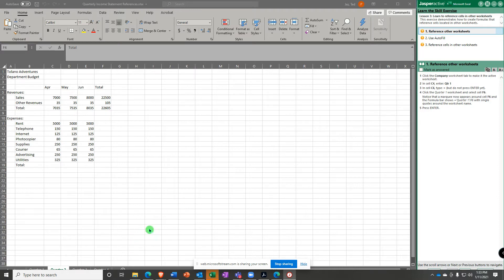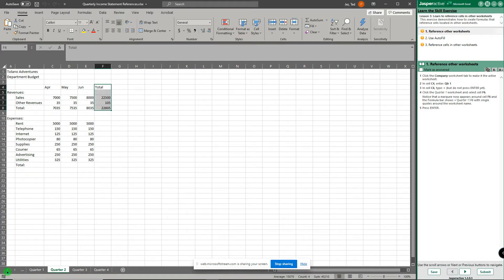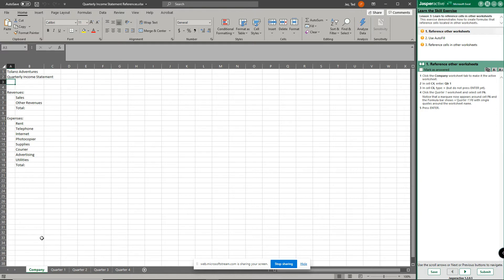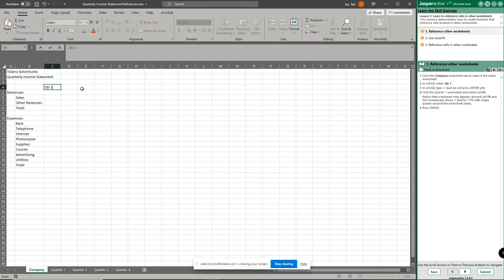It says start by clicking the Company Worksheet. Down here I need to actually move over so I can see the Company Worksheet, and I'm going to select that one right now. The Company Worksheet looks mostly blank. Click in cell C4 and enter QTR 1. And then go down to C6 and type equals.